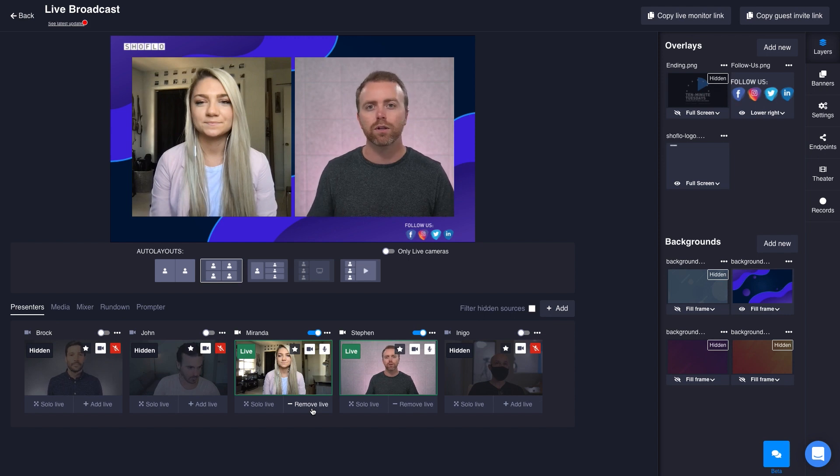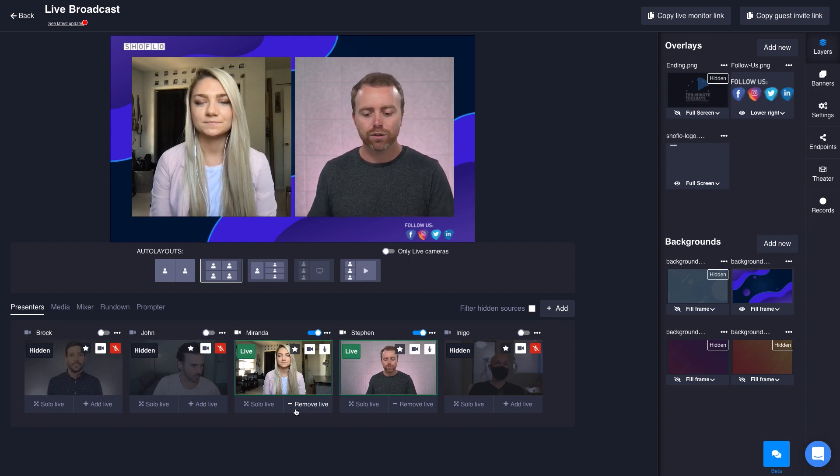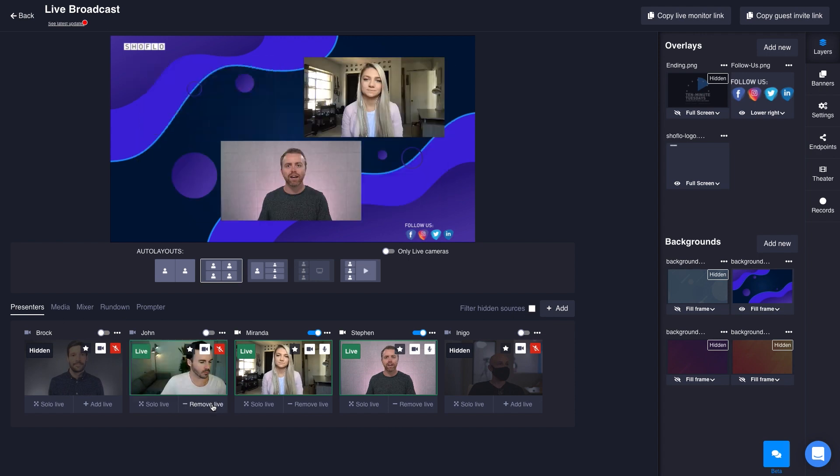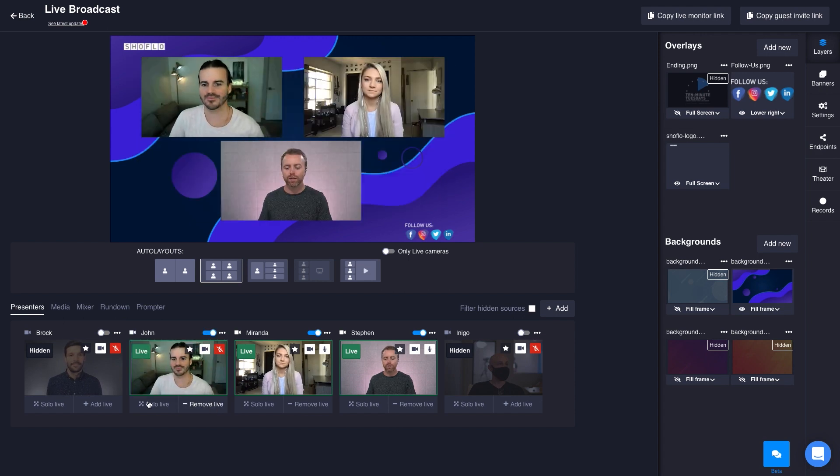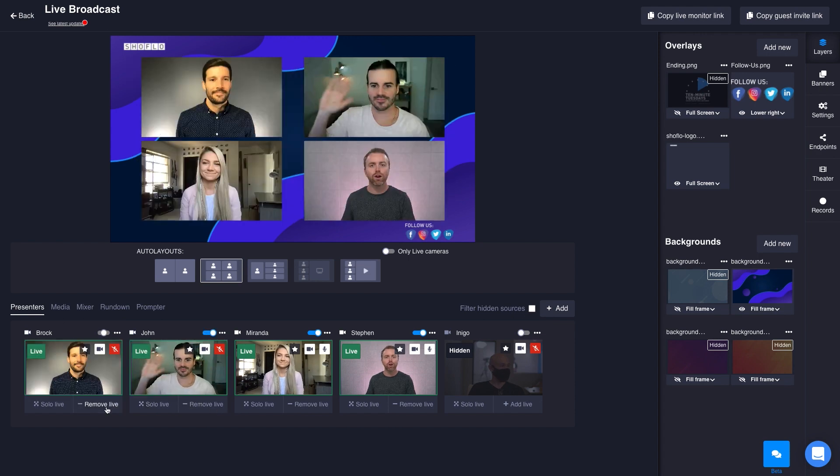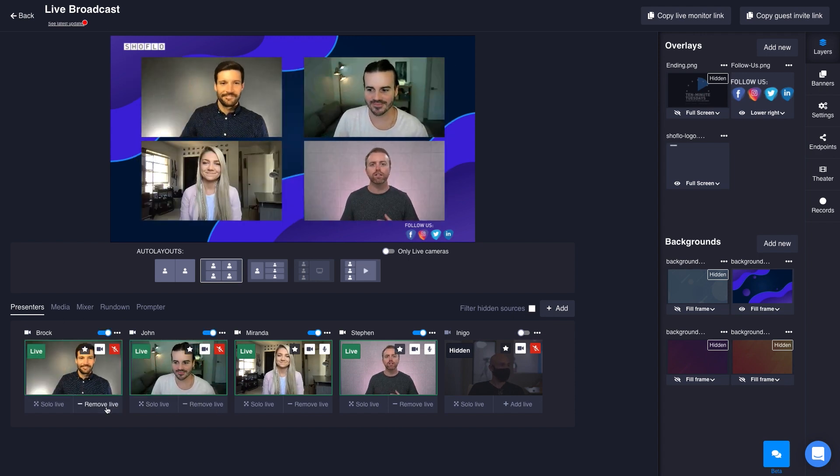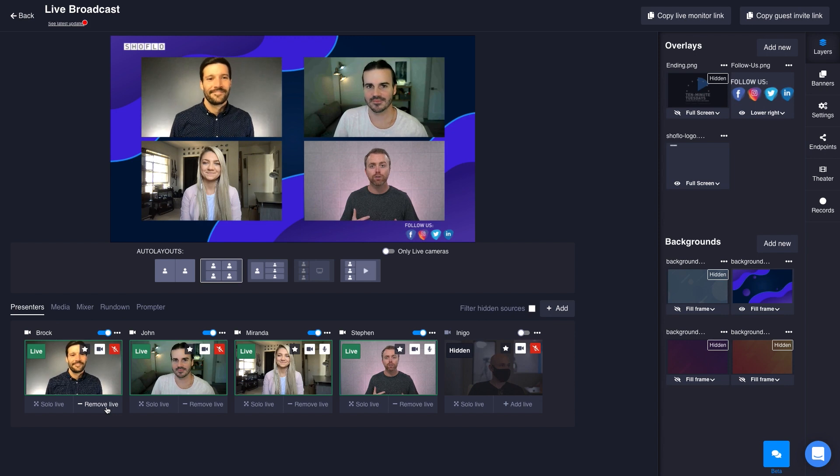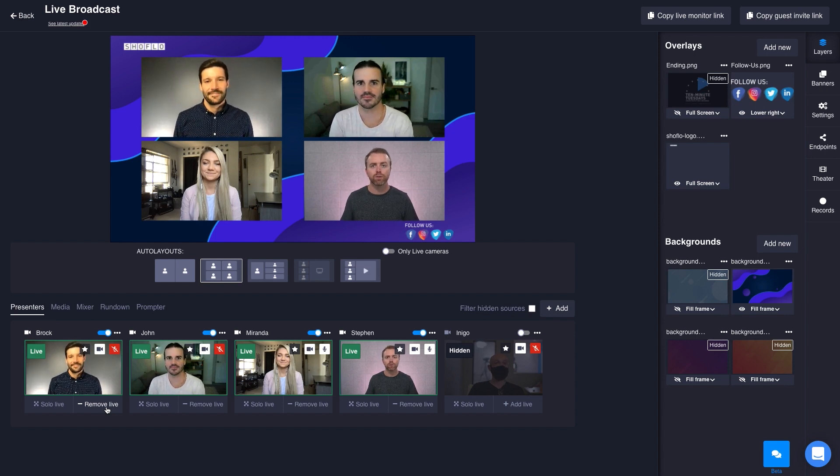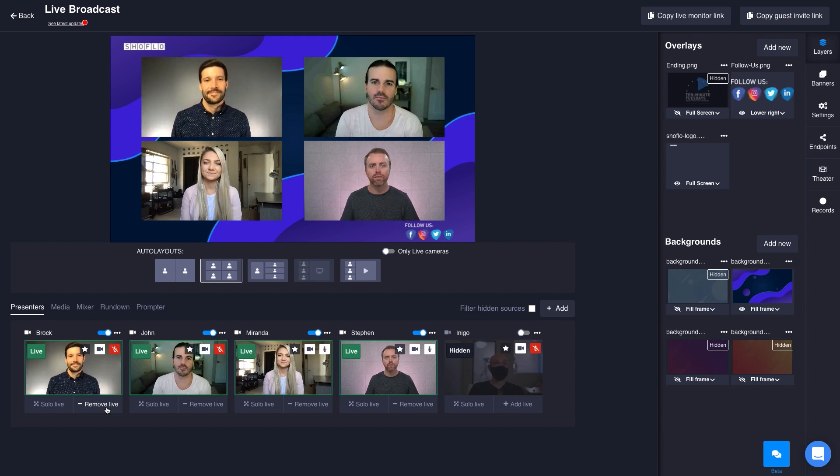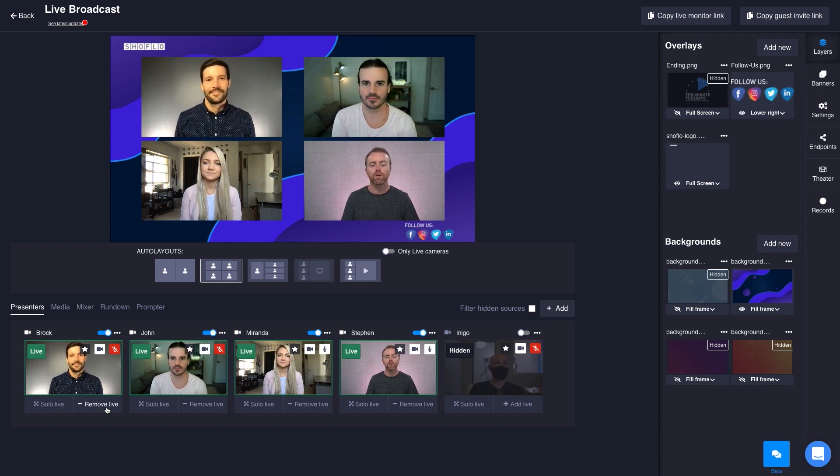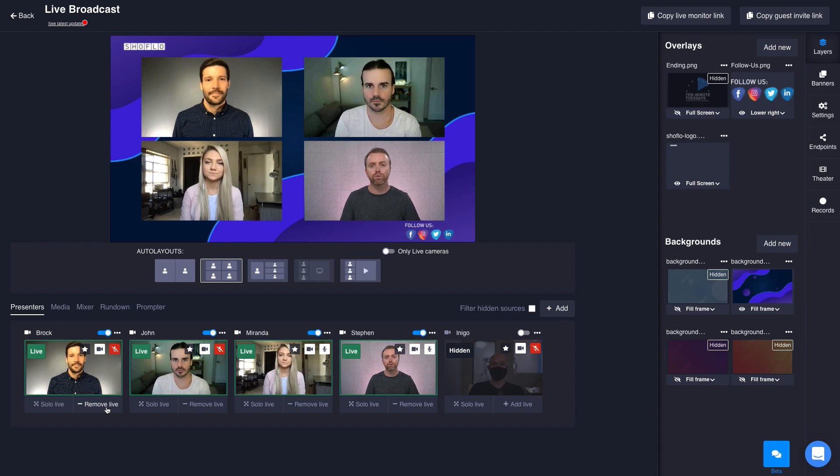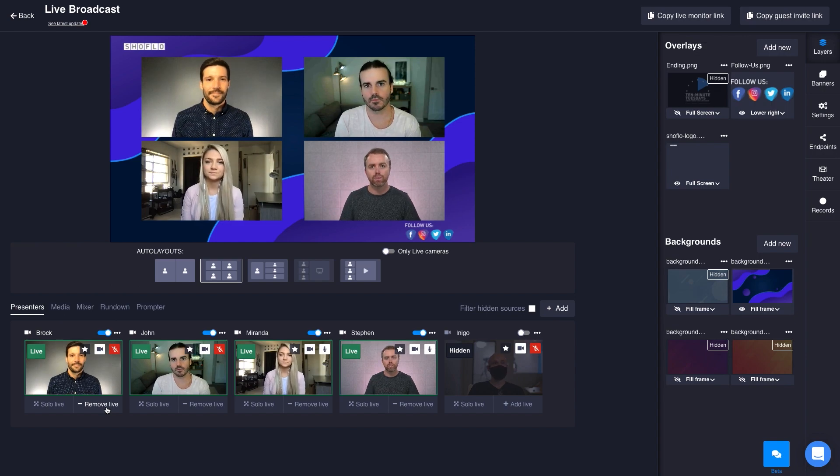I've also got other presenters down here. We can see John Alexander, I can add him live real quick. I can add Brock live. It's really easy to get to a really beautiful look in your live stream without any effort at all. That's a little bit about the overview of Showflow Studio.